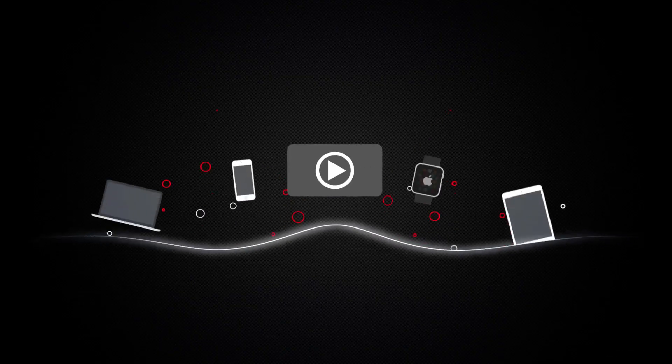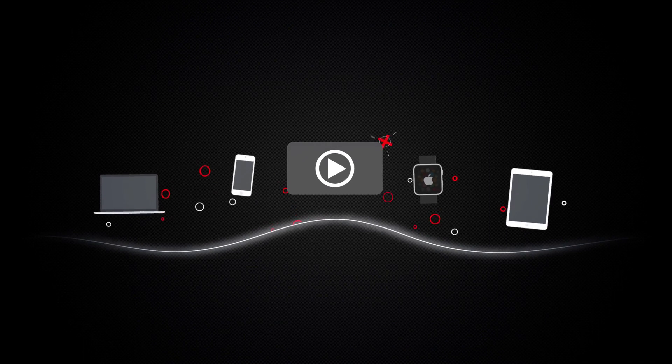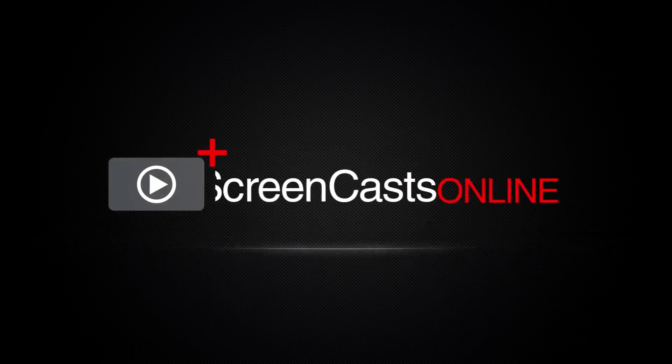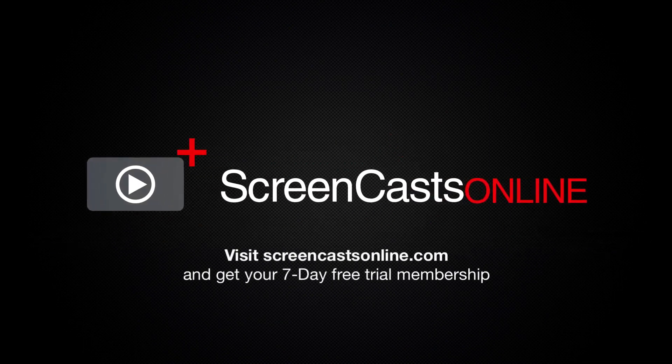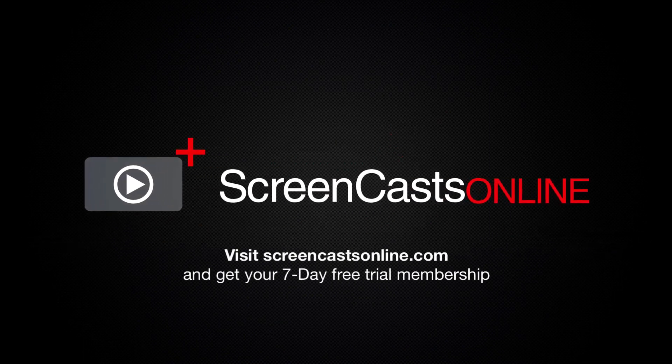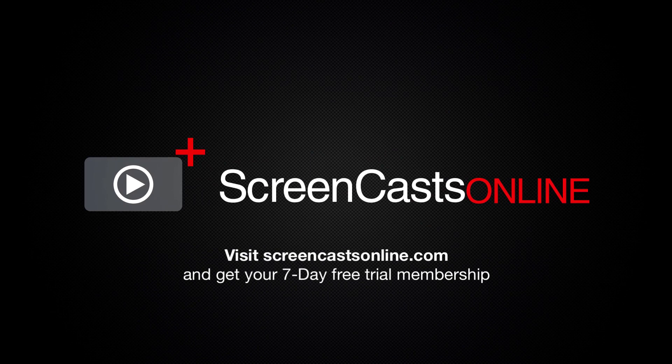So, if you're ready to start getting the most out of your Apple devices, you can find your Apple-related videos on screencastonline.com today, and become a ScreenCastsOnline member.